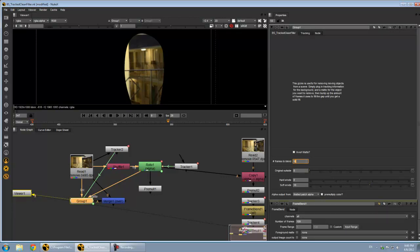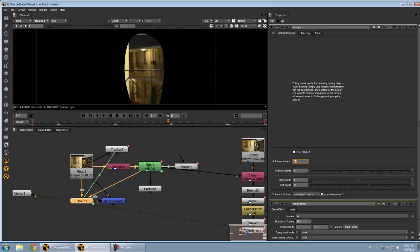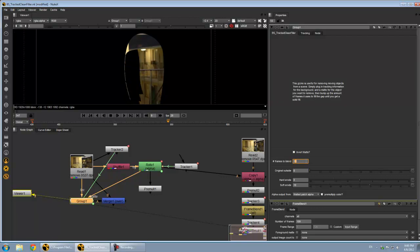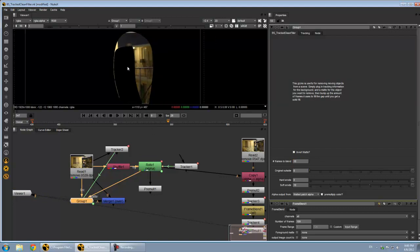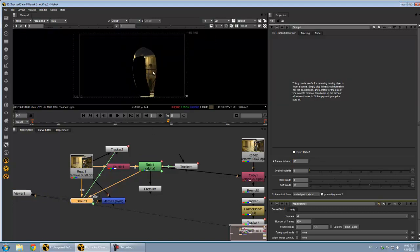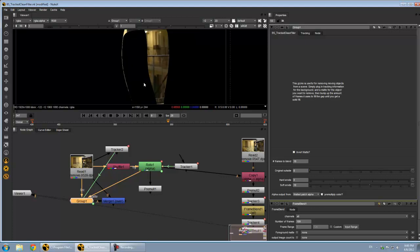But if you're not totally removing something, you do have a couple different options for how you export the alpha from this guy. Now with this setup, obviously the better the track, the better the clean plate will look.